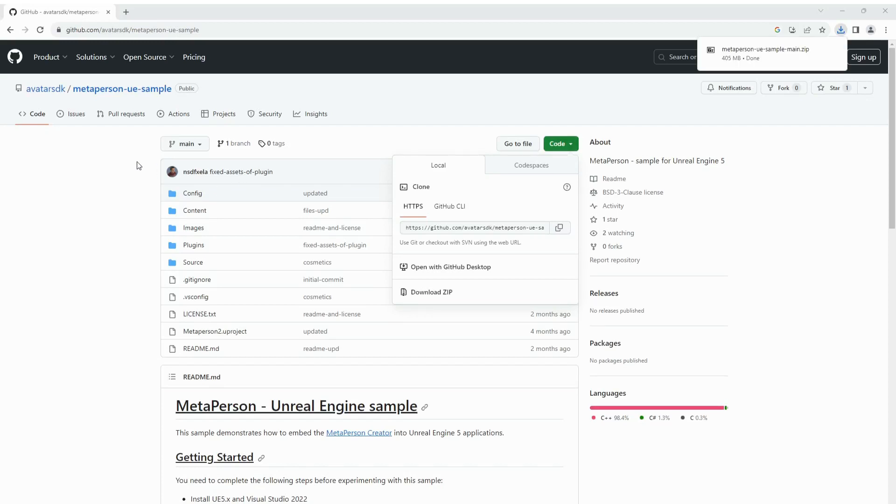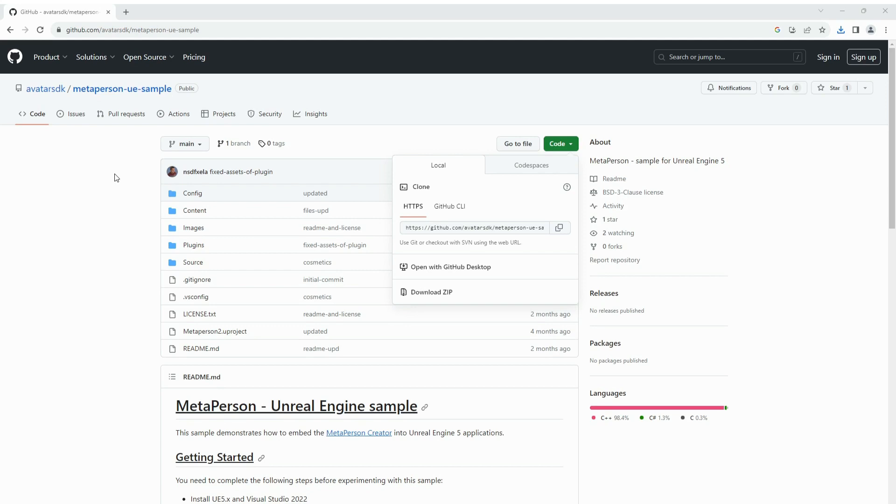The new MetaPerson avatars can be easily integrated into Unreal Engine projects. To learn how to add lifelike avatars to your application, see the official GitHub repository.